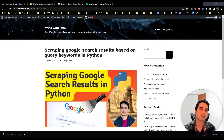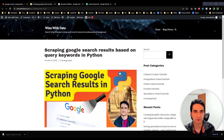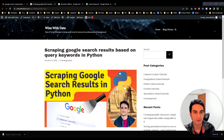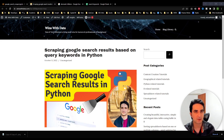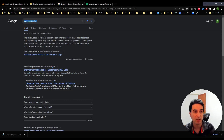Hey everyone, welcome to another video where we discuss data and tech solution topics. In this one, we're going to provide a tutorial on how to scrape and store Google search results based on different search queries using Python. For this use case, let's say our keyword is 'inflation in Denmark.'